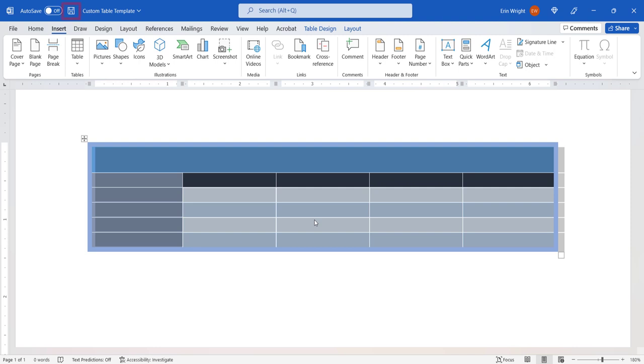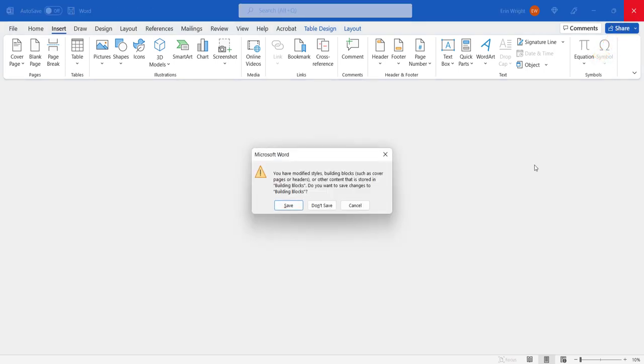Note that when you save and then close the document, a dialog box will appear asking if you want to save changes to building blocks. Tables are part of Word's Building Block system, which is a collection of saved elements that can be reused in any of your documents. Select the Save button to save your new table template.